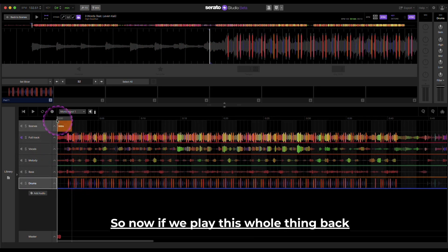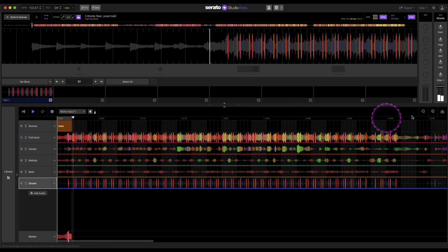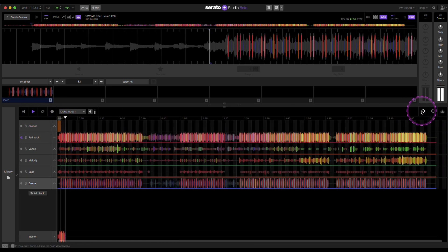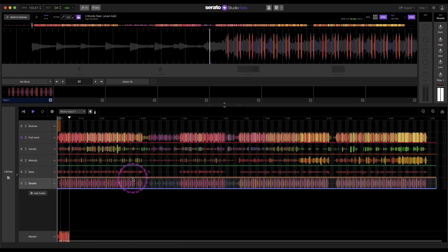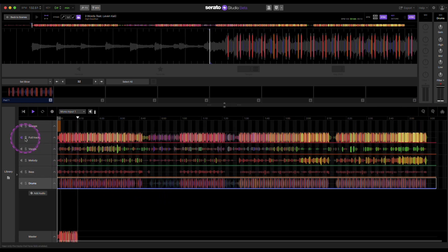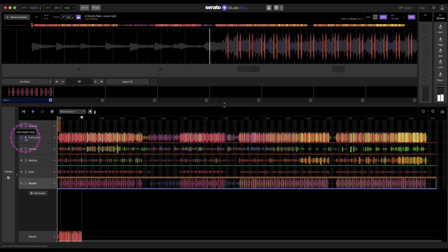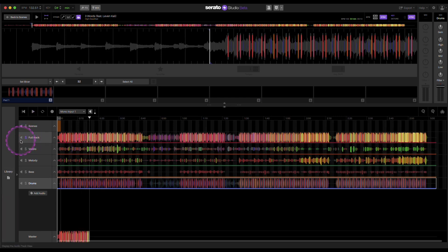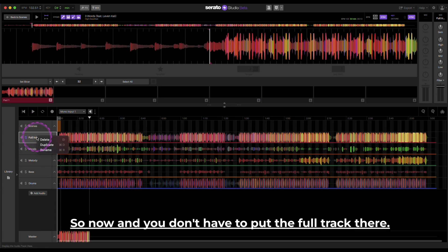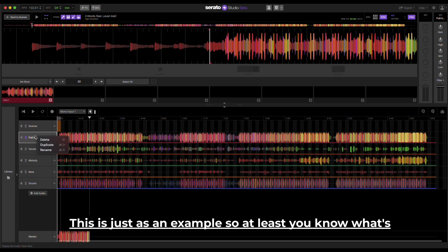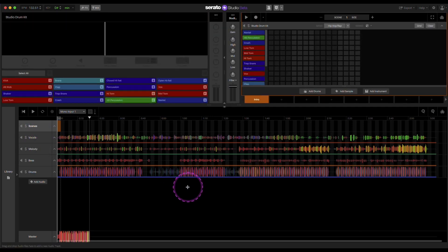So now if we play this whole thing back. It's the same, so it sounds just like the full track. So now, and you don't have to put the full track there, this is just as an example so at least you know what's going on. So now I'm going to delete this.